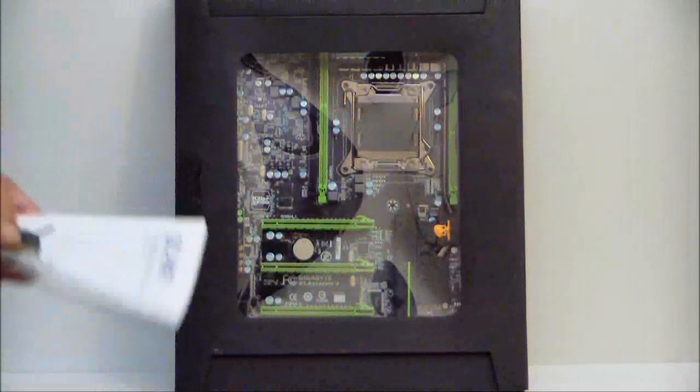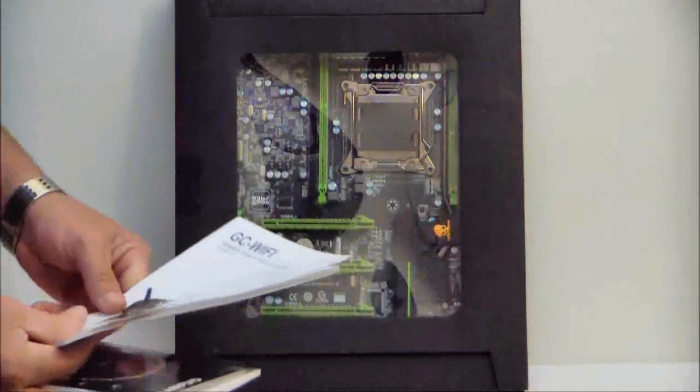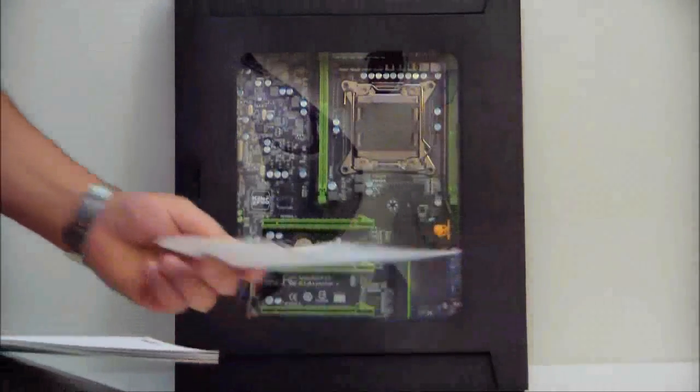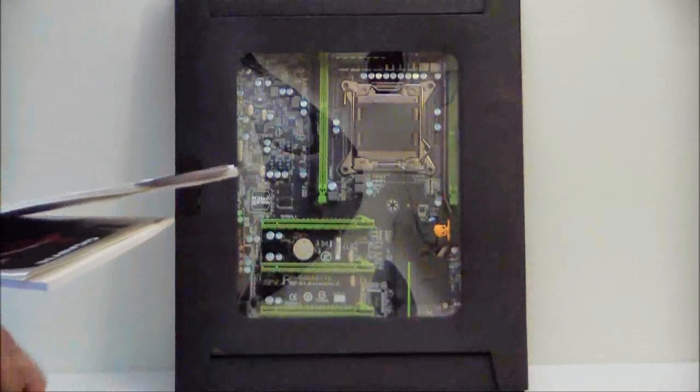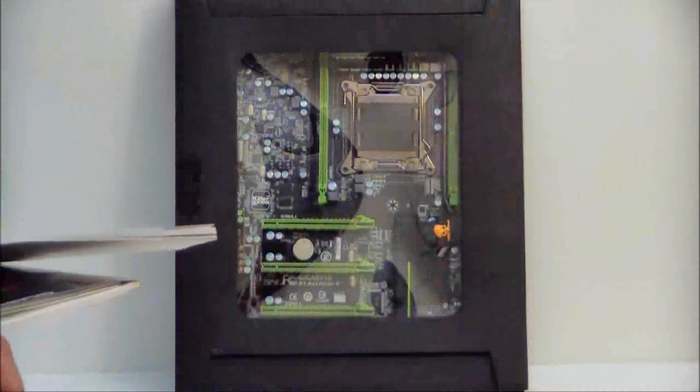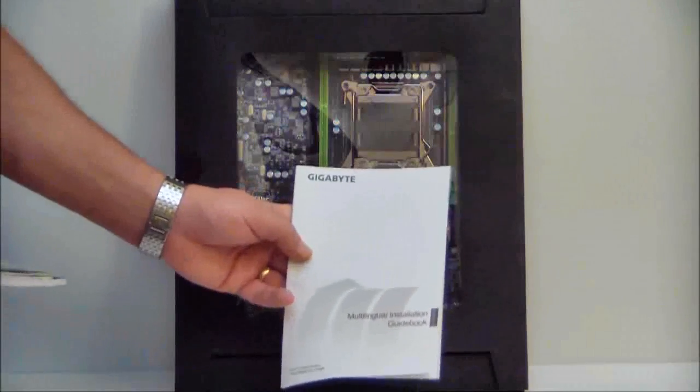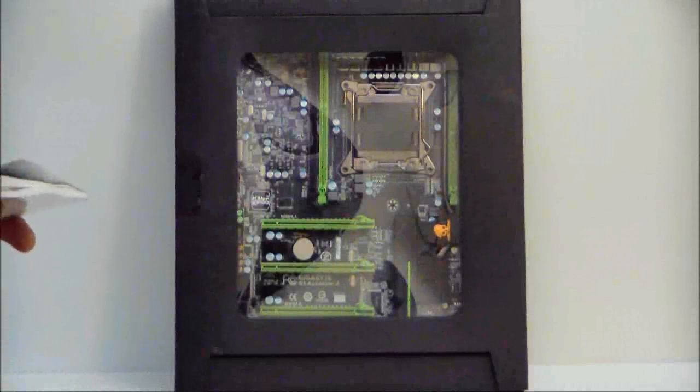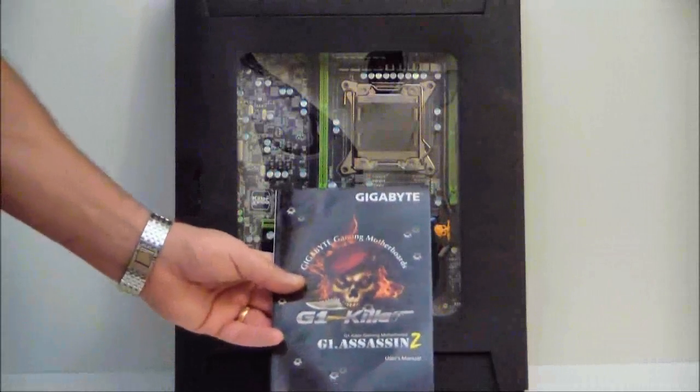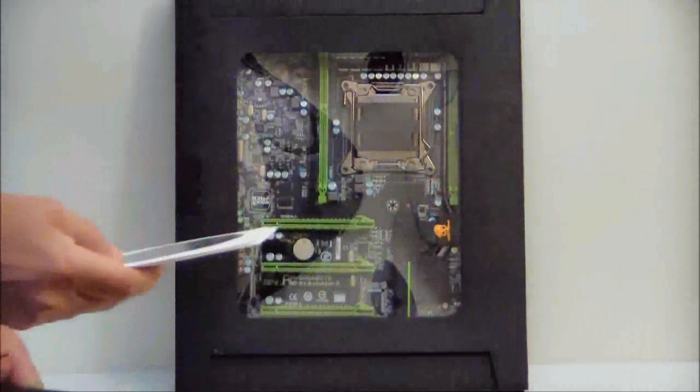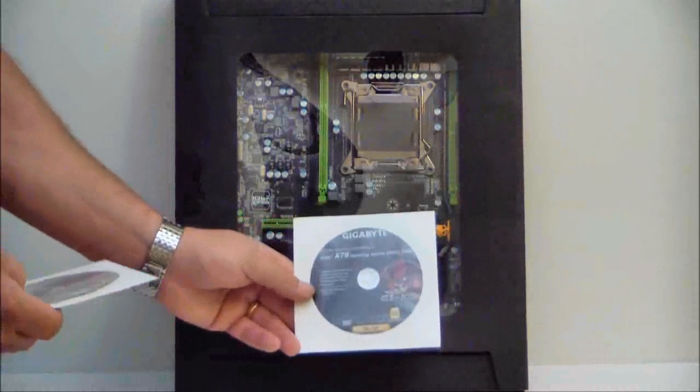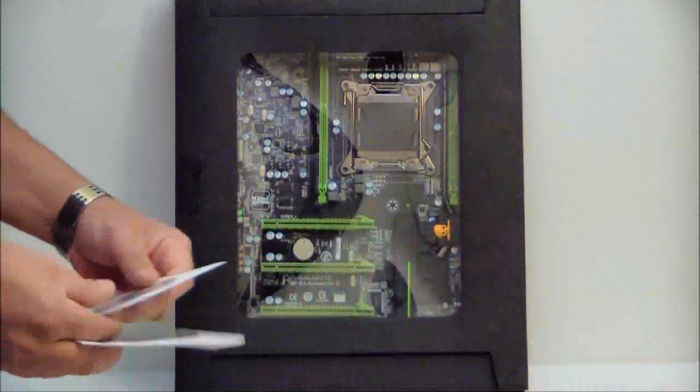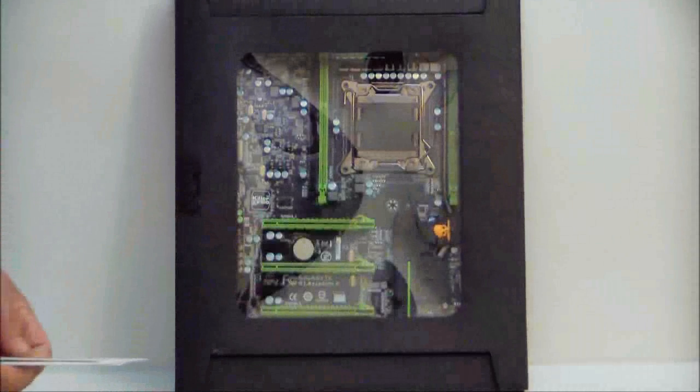And last but not least, our manuals for Wi-Fi, installation guide, the motherboard's user manual, and our drivers, not only for our motherboard, but for Wi-Fi also.